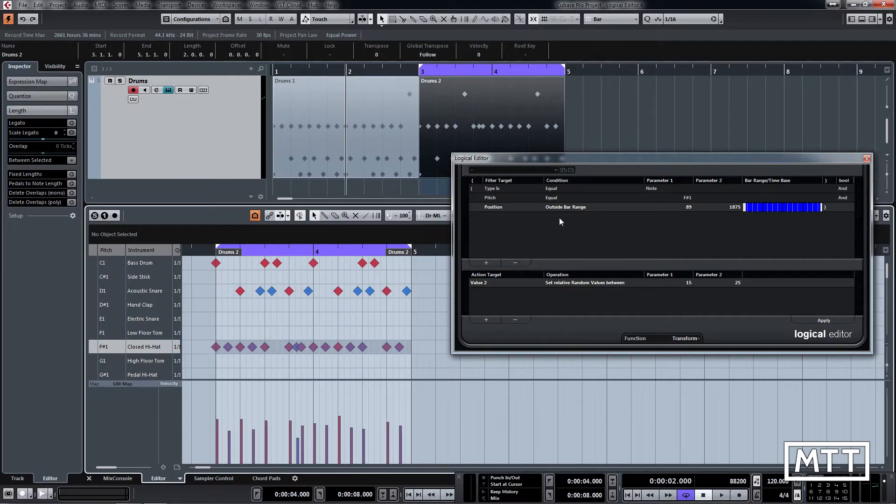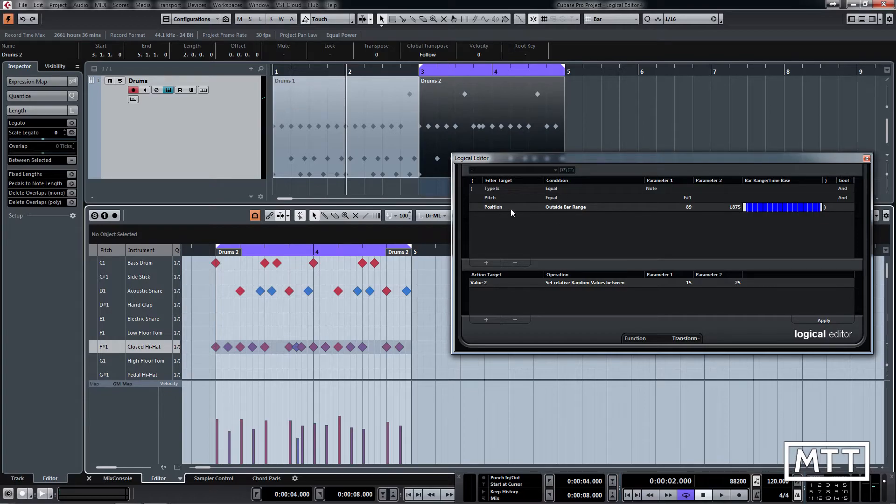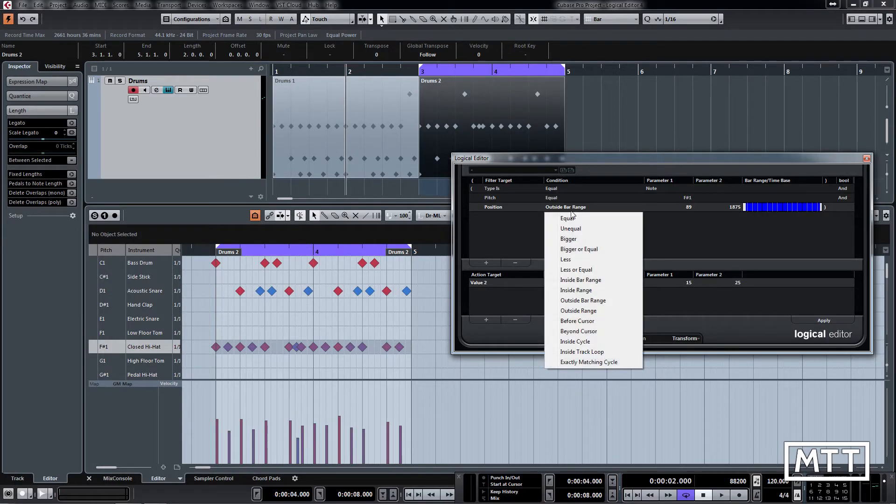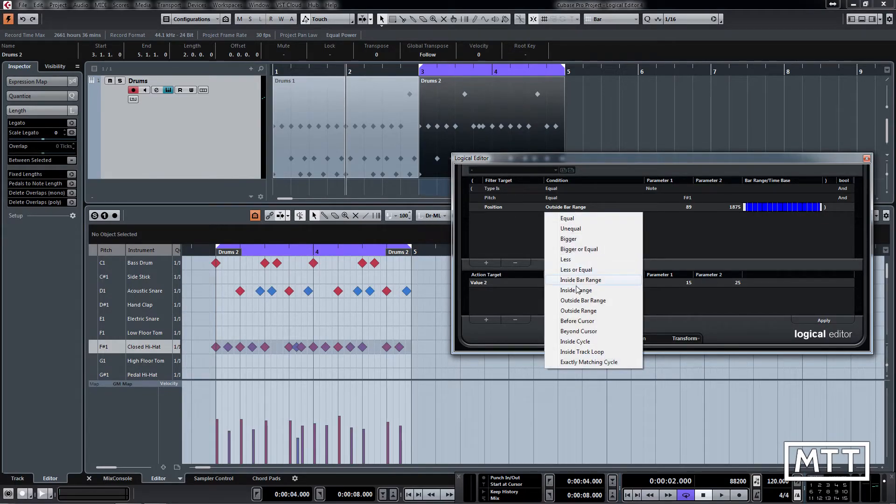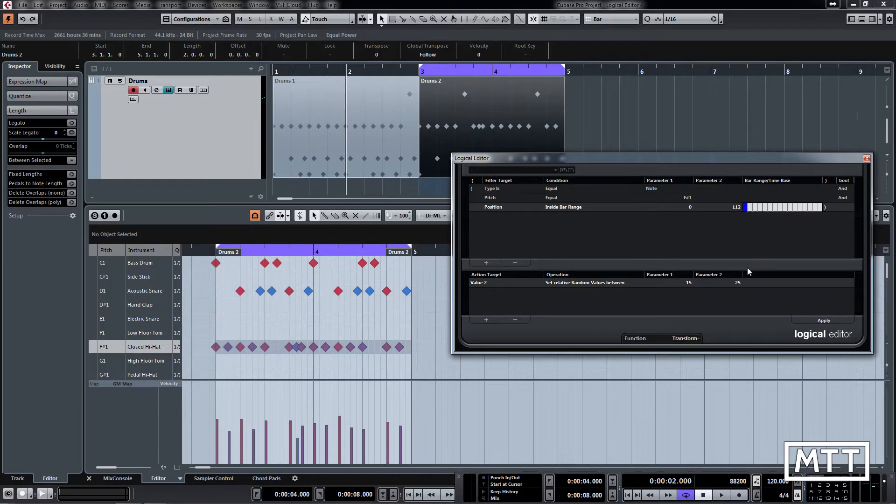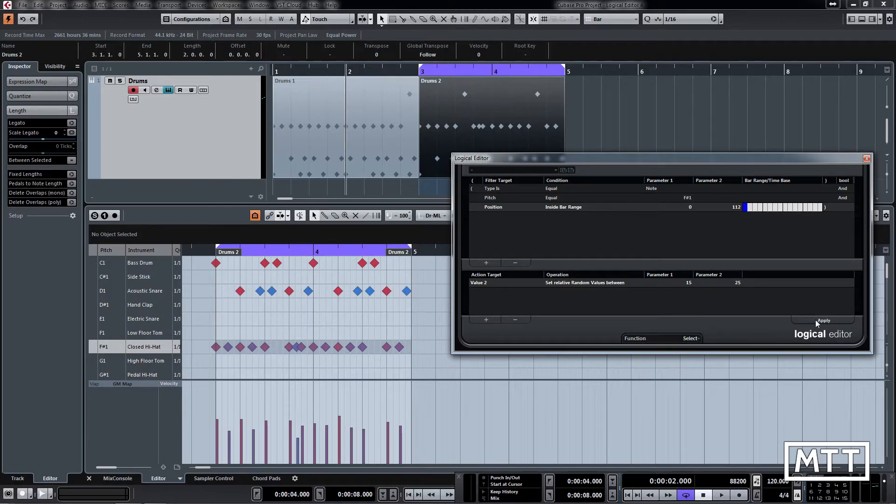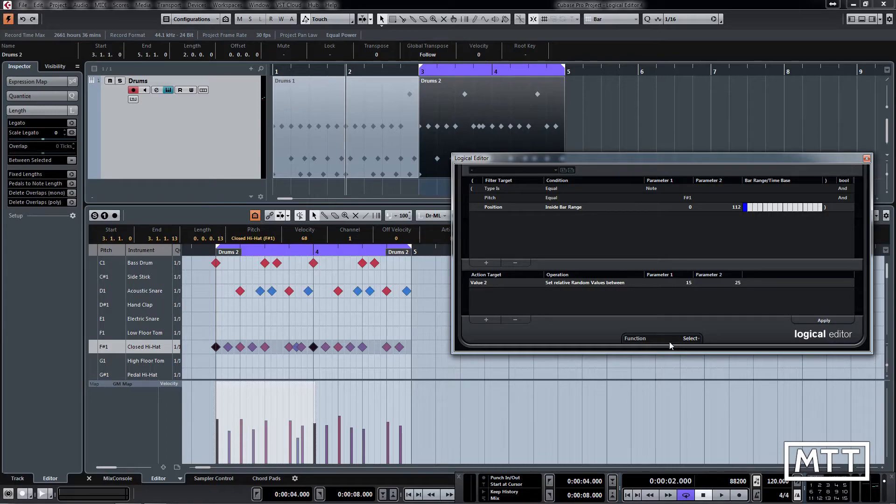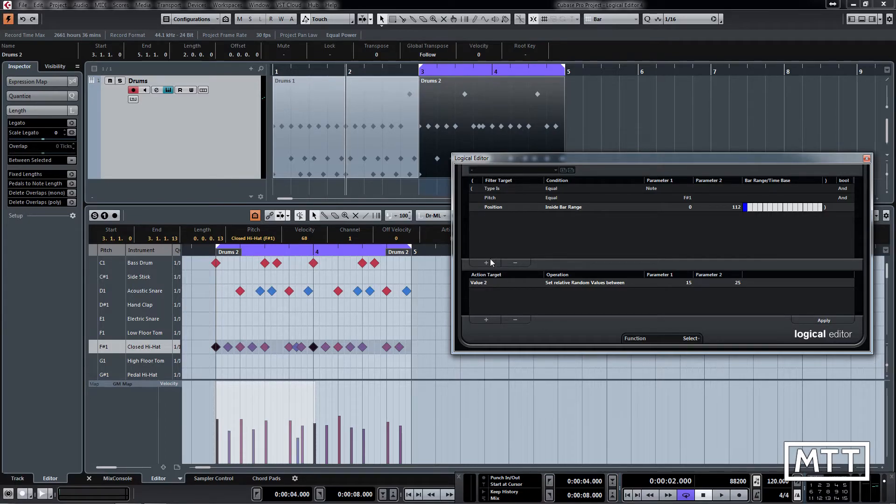So what we will do is we're going to add in a bar range to capture that around each beat. I'm going to change this position 1 to inside bar range, and now I'm just going to do this first one there. I'm going to go back to select, see if we're working properly. You can see that's got those first ones, but we want to add in beat 2.